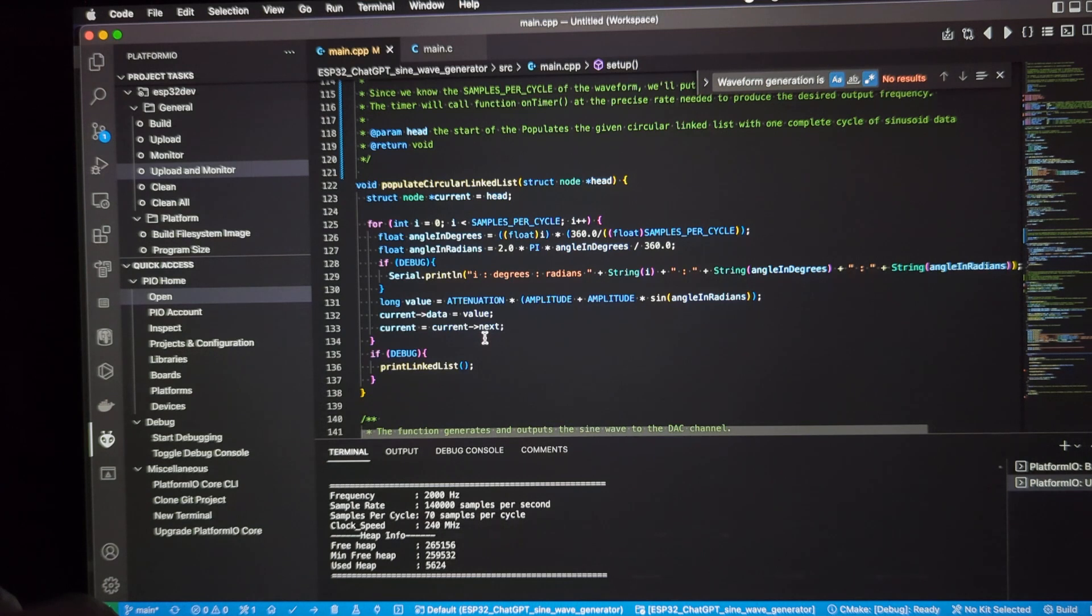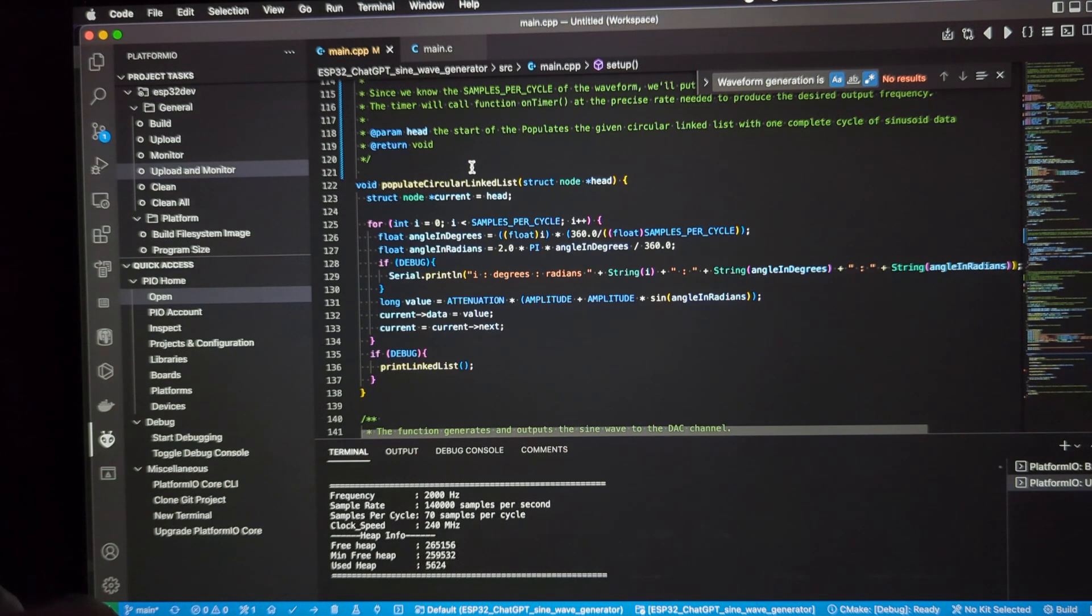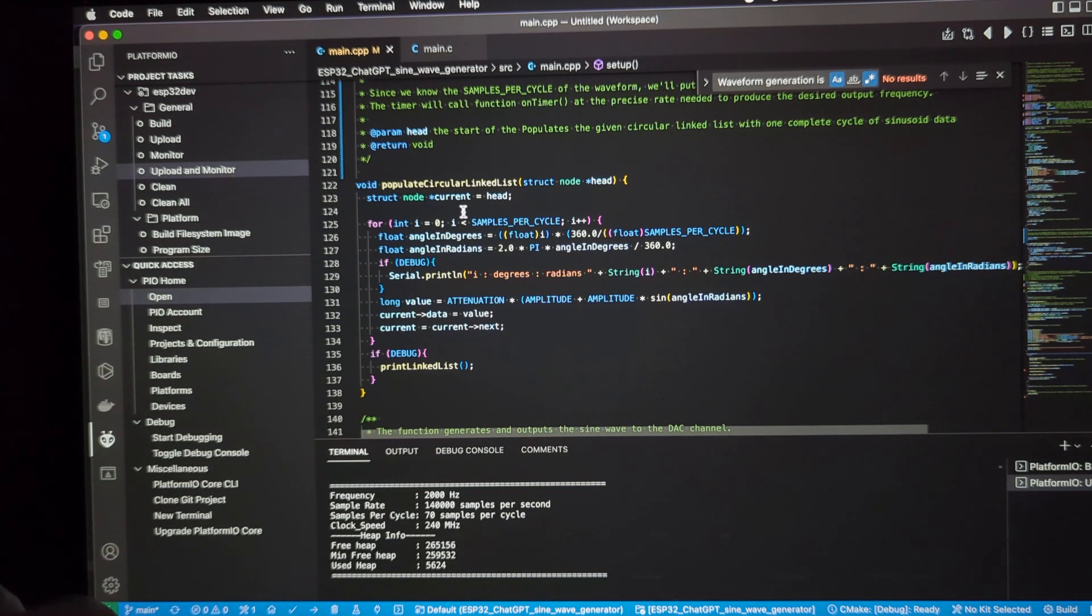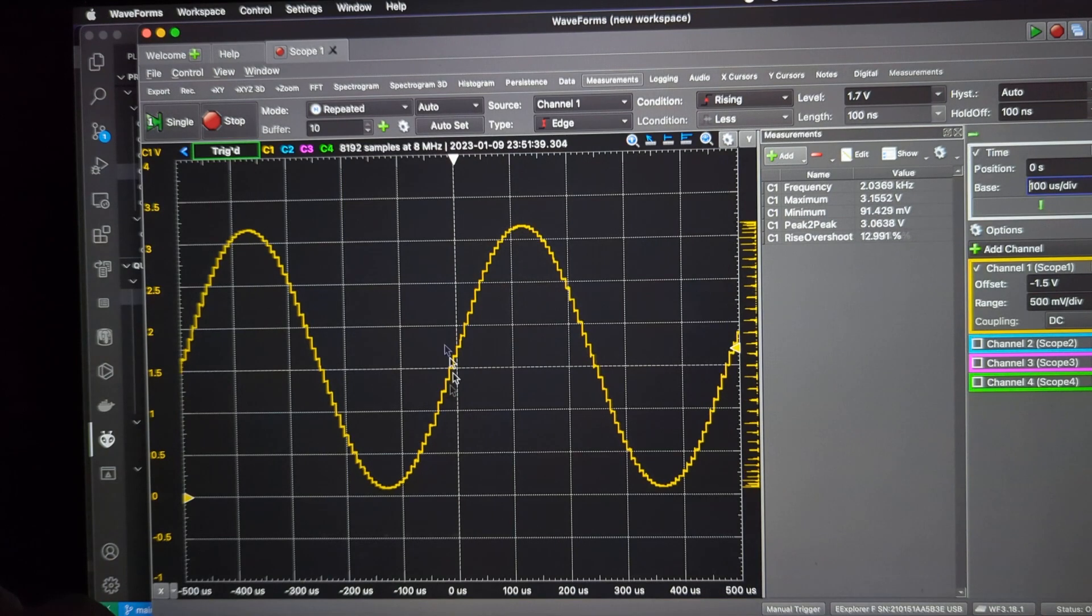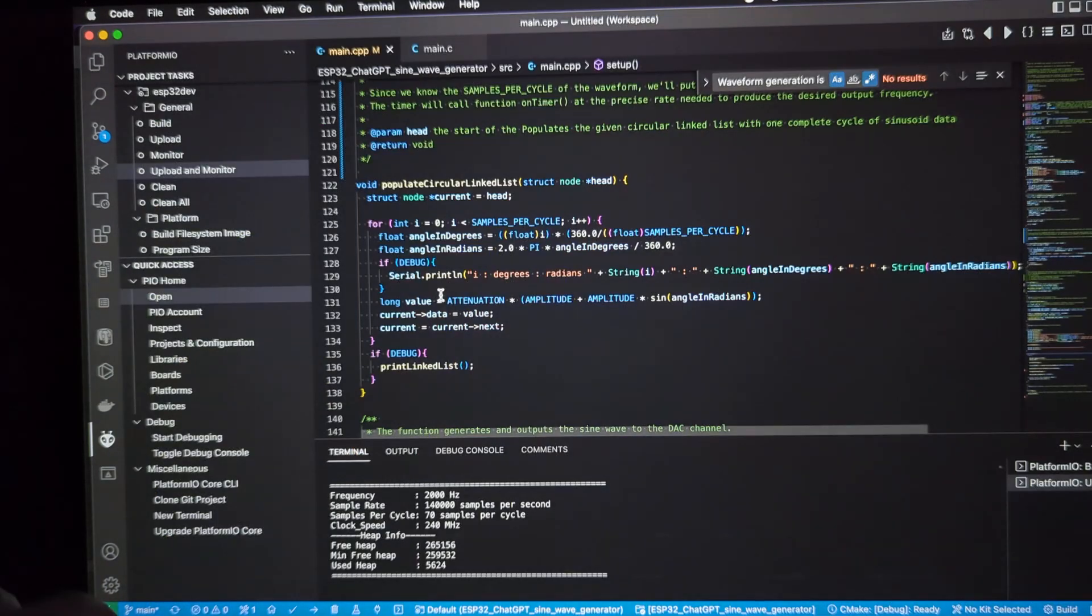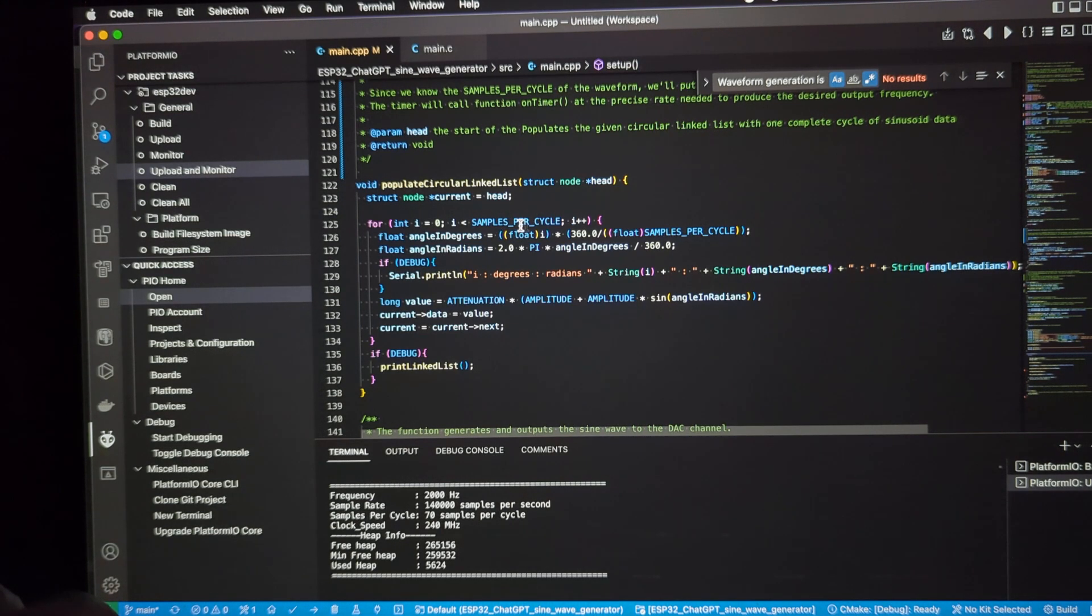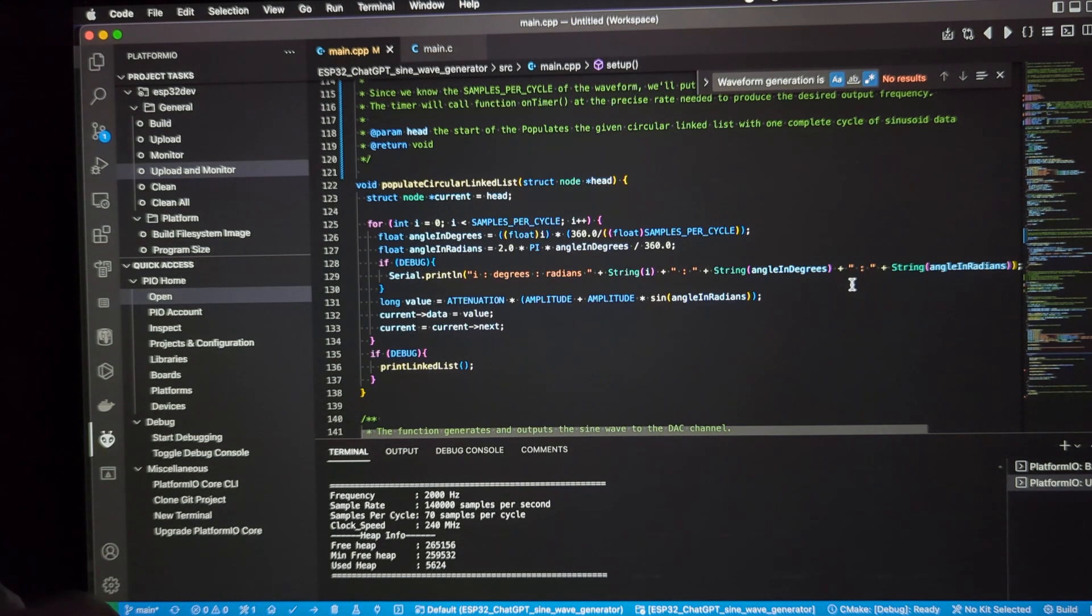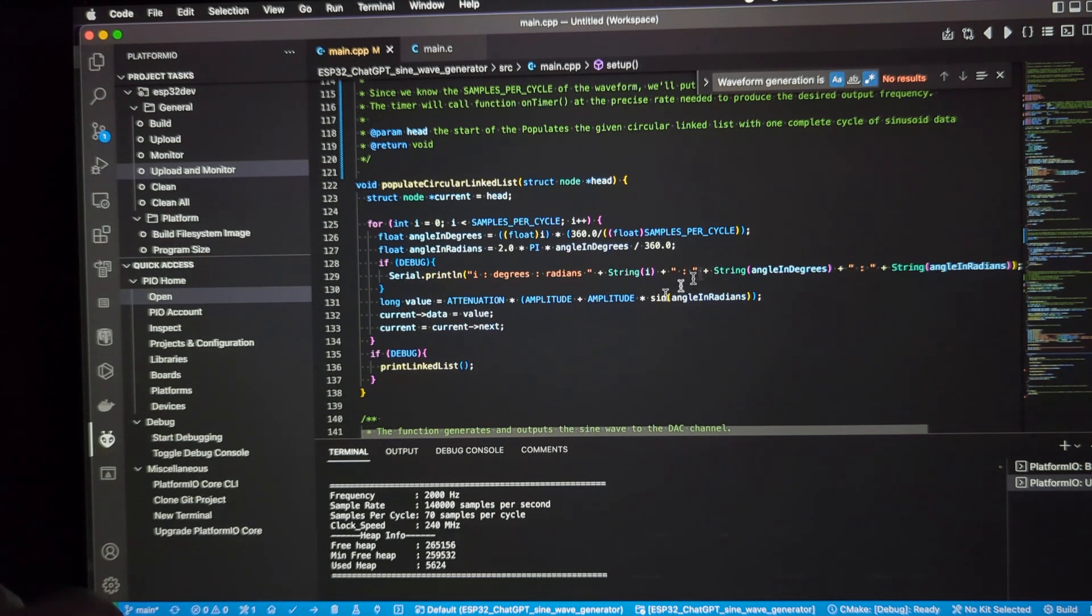So, this is the method that populates the circular linked list. It's called by that setup method early on, so the values are static once that's been set up and the linked list has been established. So, basically, we just go through the number of samples per cycle. That's going to be a complete cycle, has so many steps, that's the number of samples. We just do that in a for loop, calculate the angle per step, get that in radians, do some calculations here of the sine of the angle.